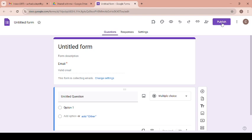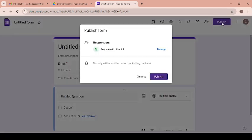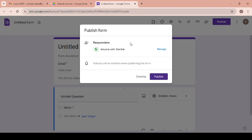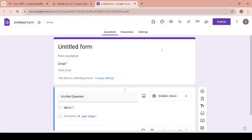Just click on publish and you can publish your form by managing this thing. For responders, here you can manage the responders.